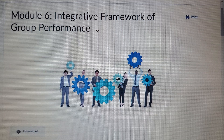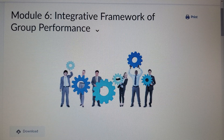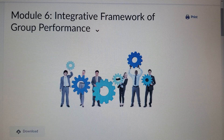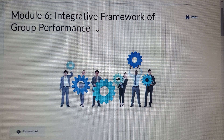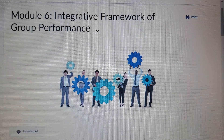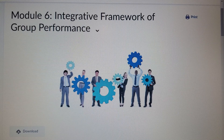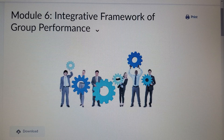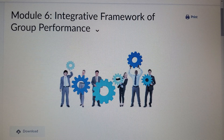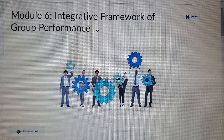Let's begin with groups as a multi-level system. What that means is the group and its members are distinct entities. Members are a part of the group, and the group is a part of the environment. There are relations between the group and the members.